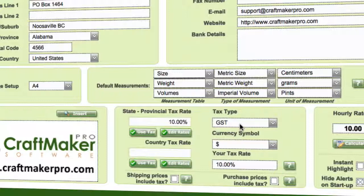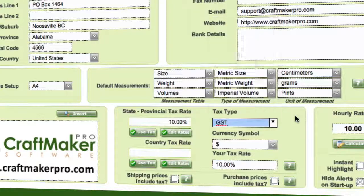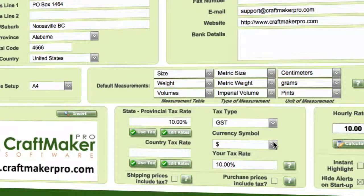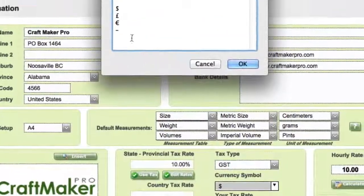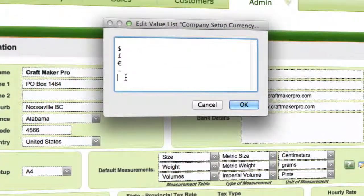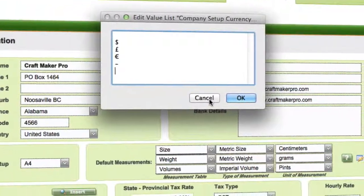Choose your tax type — you can select whatever that might be. Your currency symbol is also here, and if you need to edit either of those, just click edit, type in your symbol for your country, and save that.